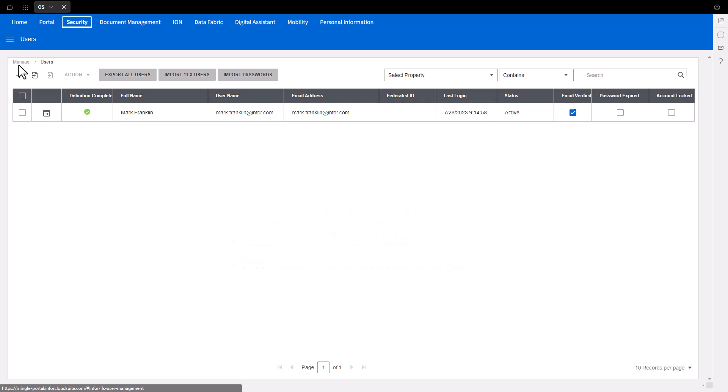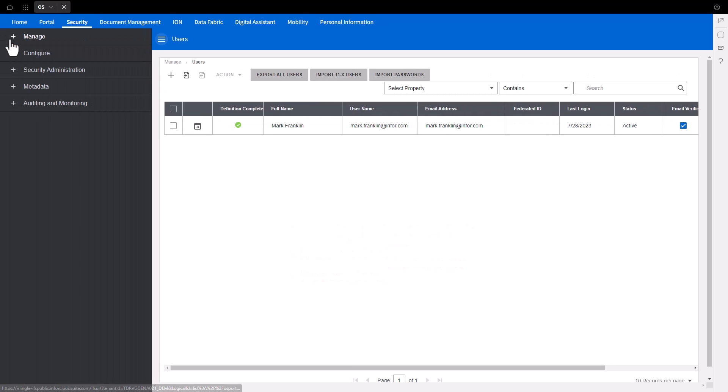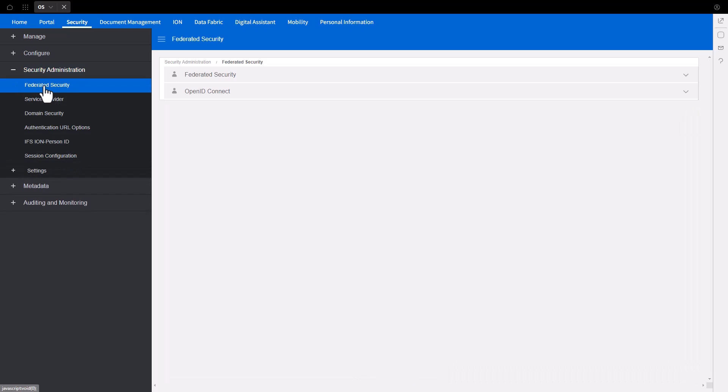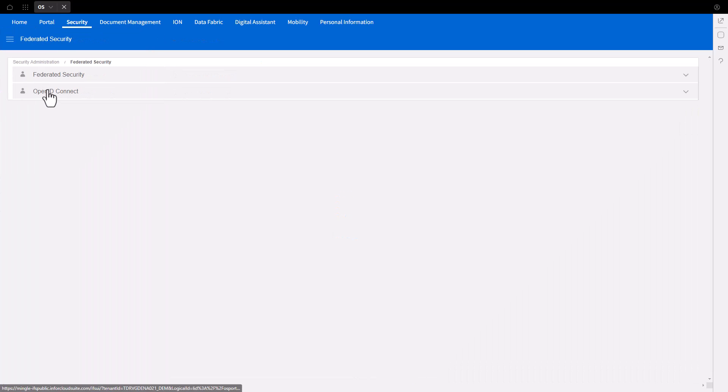In the Users menu selector, expand Security Administration and select Federated Security. Select OpenID Connect.